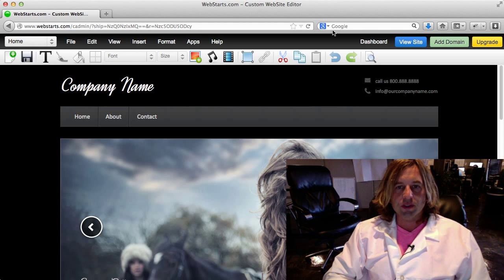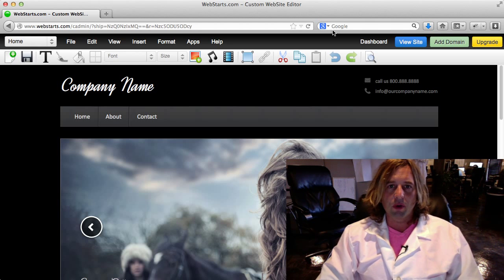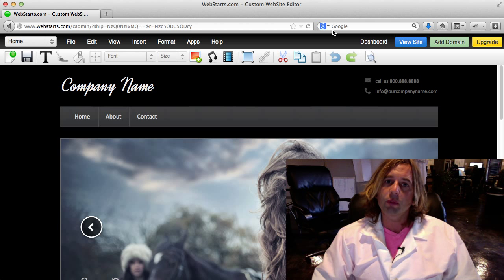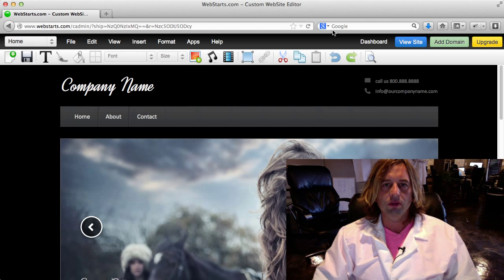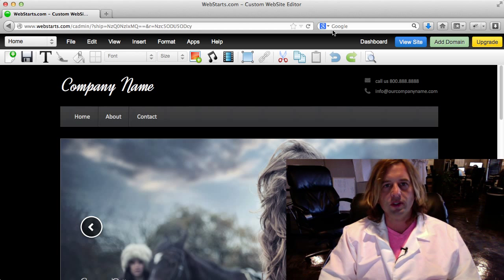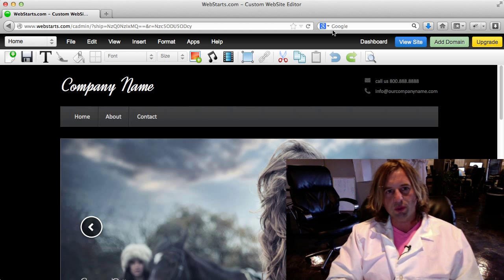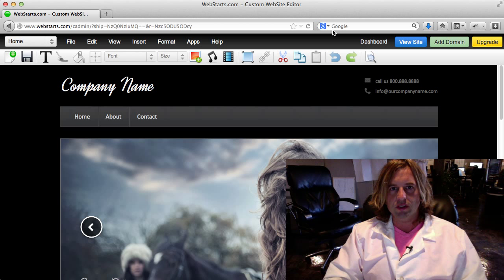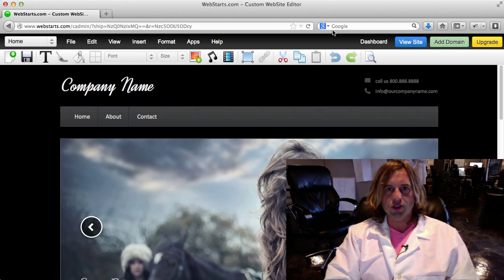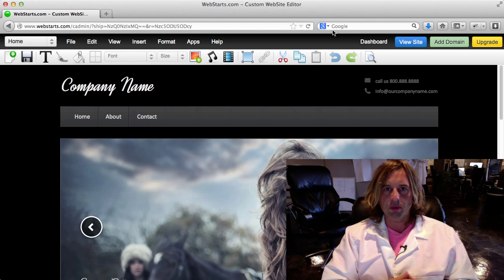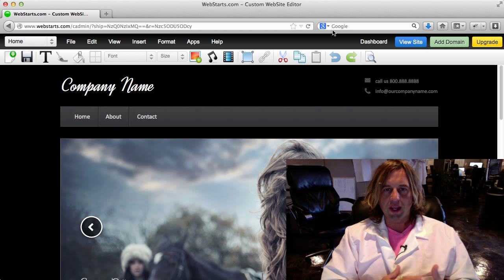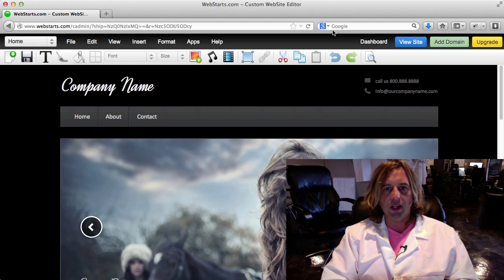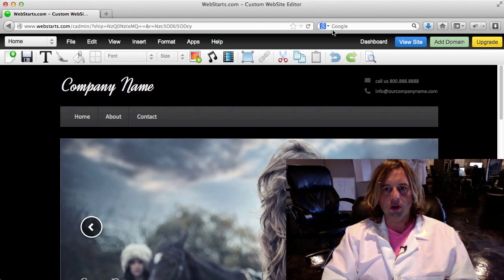Hi there, it's Adam with WebStarts. Today I want to show you a few things to help you get started using WebStarts to build your website. I've gone ahead and chosen one of our pre-designed sites, clicked on the edit site option when I'm in my account dashboard, and I'm now in what we call the editor view.